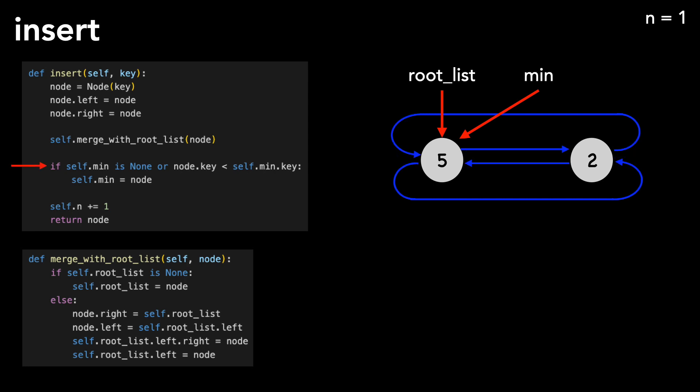Upon returning to the insert function, we check if the node is less than the minimum, which it is, so we update our min pointer. Finally, we increase our node count, and we're done.